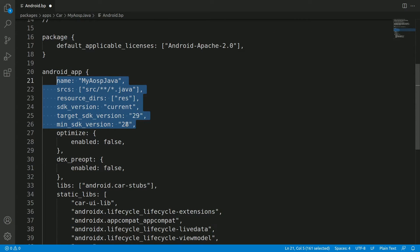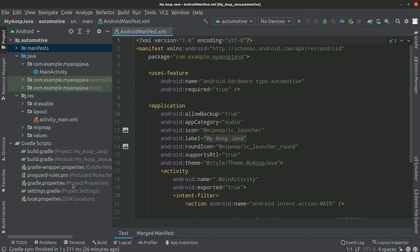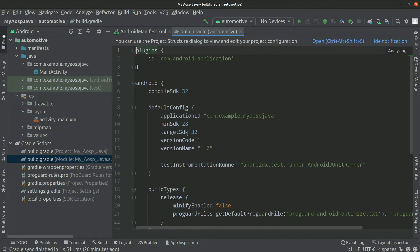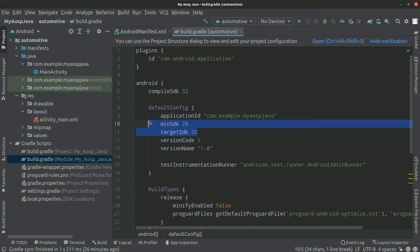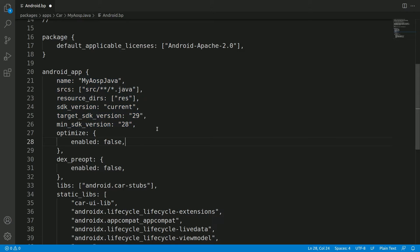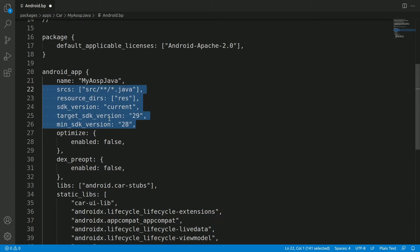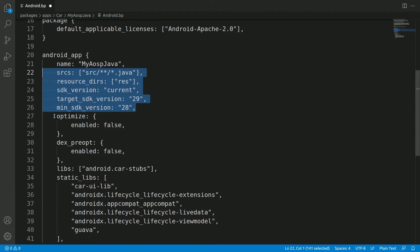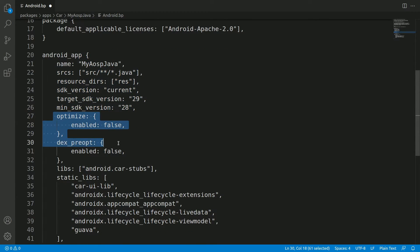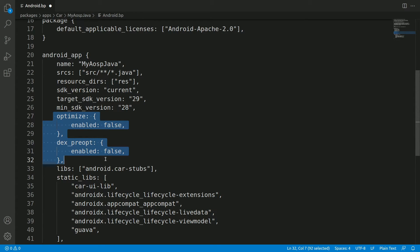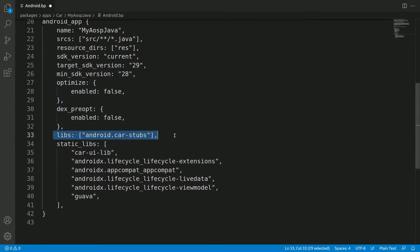And then this is the resource folder, sdk_version current, target_sdk_version 28, 29, let's keep it as it is. So you can also replace this with the information from Gradle. Like in the project if you go to the build.gradle, you can just replace it with these values as well. Okay, so for our case let's keep it as it is.